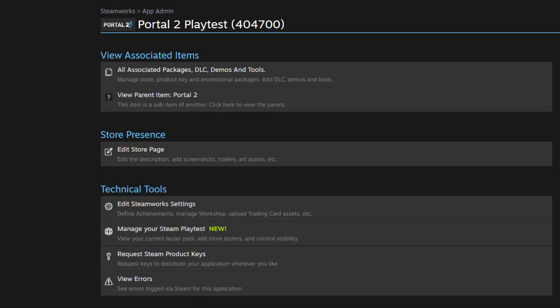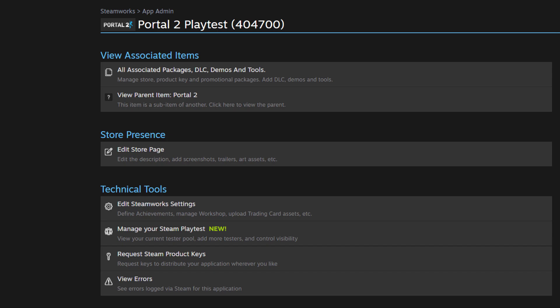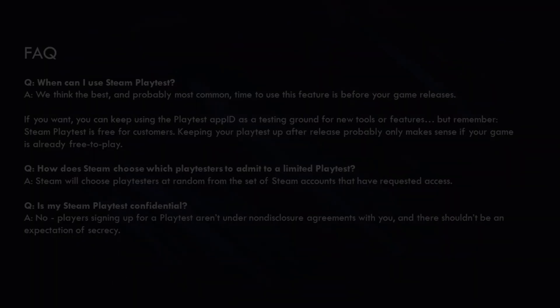All right, I've walked you through how to manage your playtest using the Steam Playtest dashboard. But I wanted to quickly mention something about Steam keys. You can request Steam keys against your playtest app, and it's a great solution if you want to add playtesters using Steam keys. This is a much lower risk solution for testing your game instead of using release override keys for your main game.